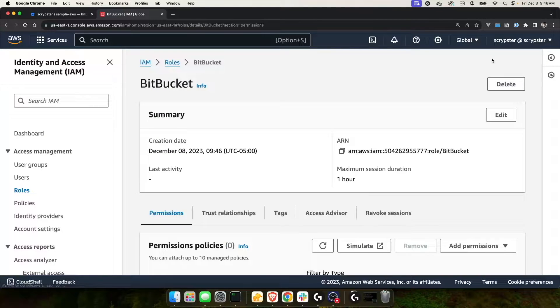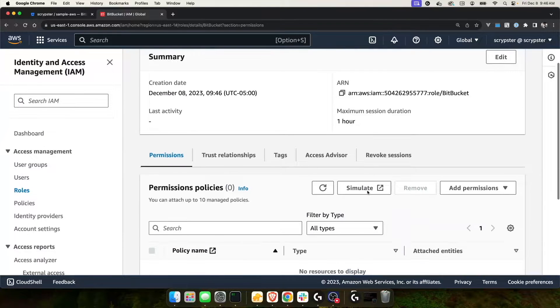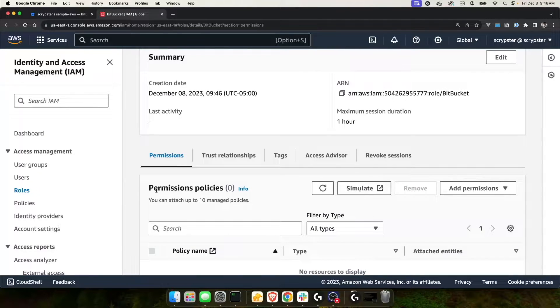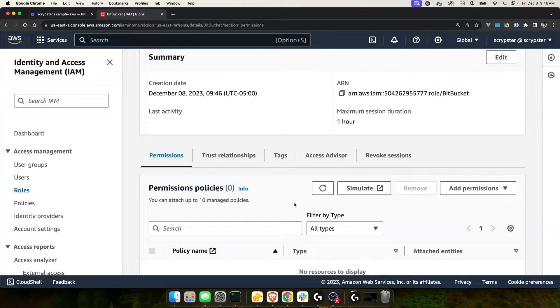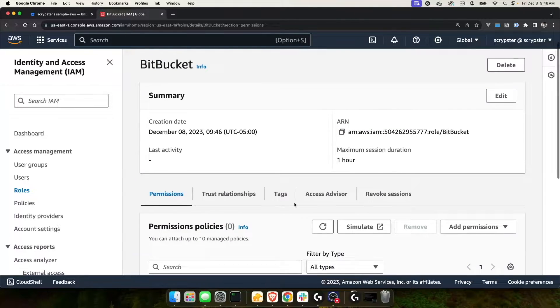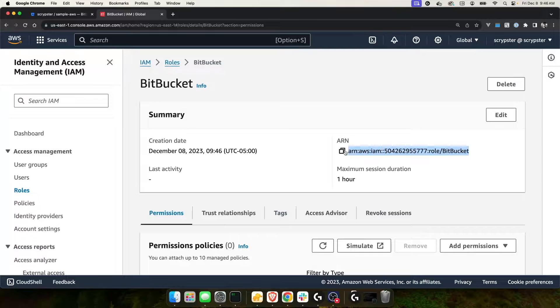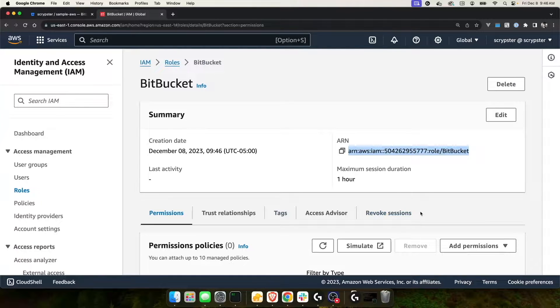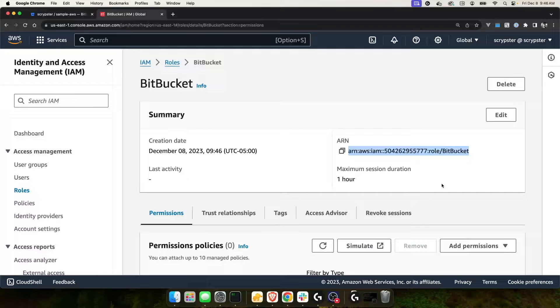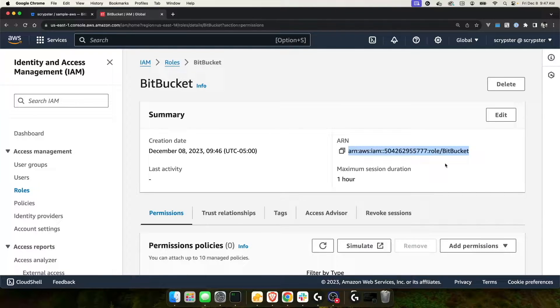Now I can view the role that I created. And you can see I have zero permission policies, meaning I haven't given this role any permission. What I have done is I've created a role. I have a role ARN. And I'm going to use this ARN in Bitbucket later on in the video. But before I can use it, I have to give this role permission inside of AWS.